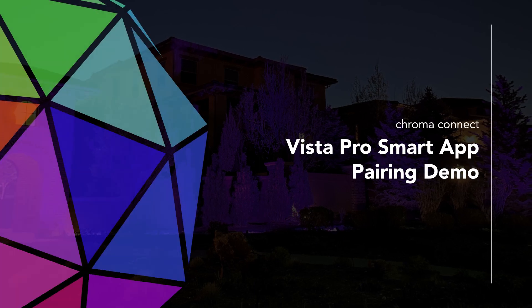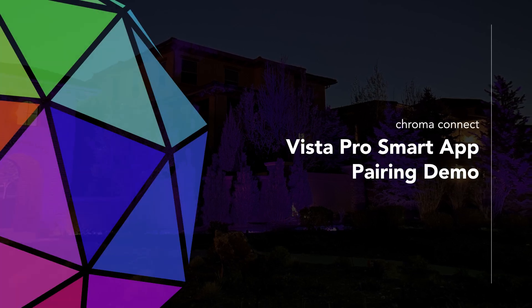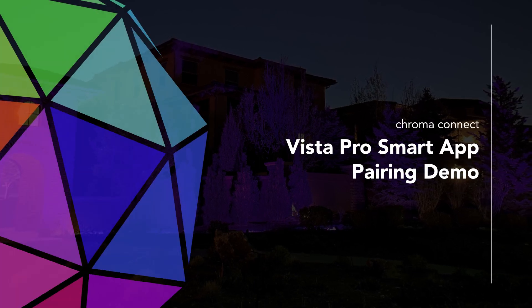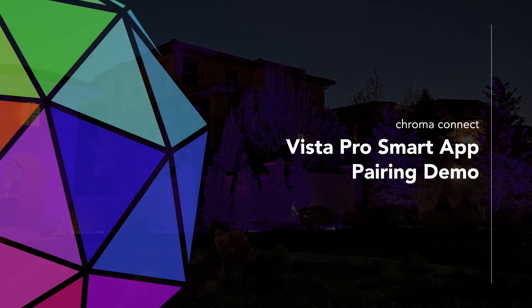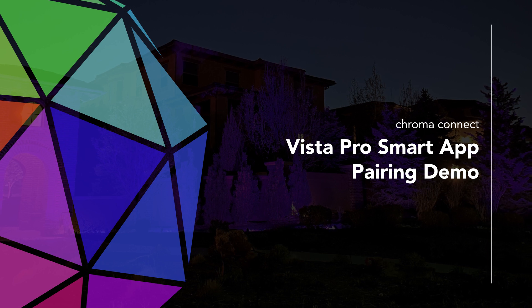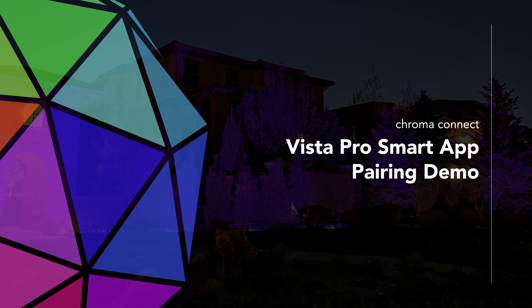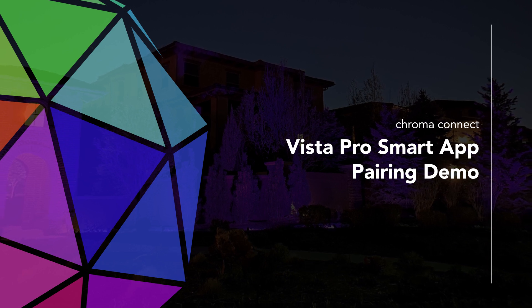Pairing your smart device to your Chroma Connect lighting devices is quick and easy. Let's get started on how to pair your lighting devices within the app.